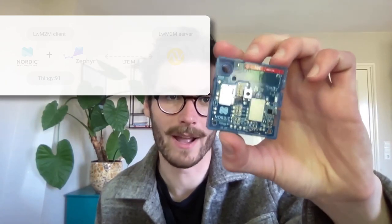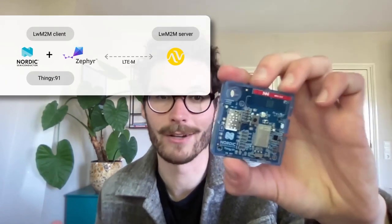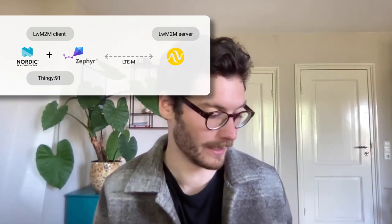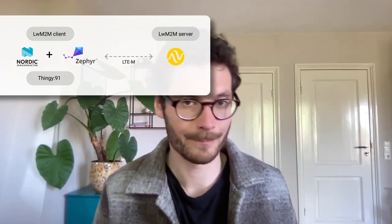For doing so I'm using the Thingy 91 development kit developed by Nordic and this kit runs the Lightweight M2M client that's developed by the Zephyr project. This device is connected to AV-Systems Coyote IoT device management platform and this is the platform that we are using to initiate the firmware update.